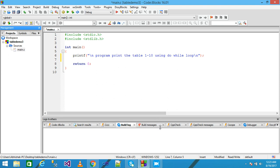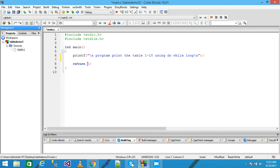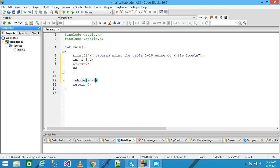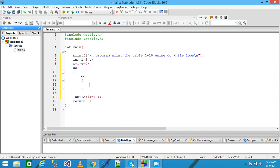I simply declare the variables: int i, j, and t. I assign i equals 1 and t equals 0. I write here 'do' and then 'while' giving the condition i less than or equal to 10, terminated with semicolon. Then here I write again a do-while loop with the condition j less than or equal to 10, terminated with semicolon.